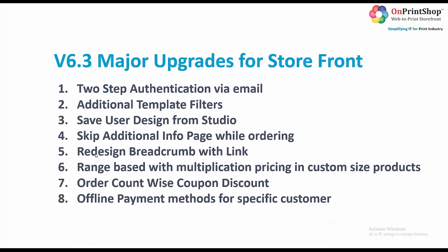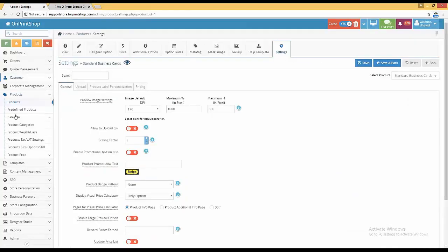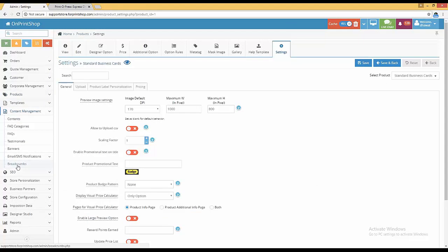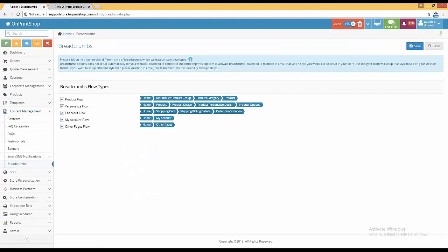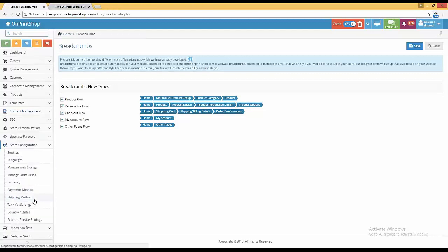The fifth one is redesigning breadcrumbs with links. Previously there were breadcrumbs without any links. Now we have arranged them properly. If you go into admin under content management, there is breadcrumbs. We have five breadcrumb flow types — one is product flow. You can disable it by unchecking it. There are seven to eight styles available. You can select styles from the store configuration settings.